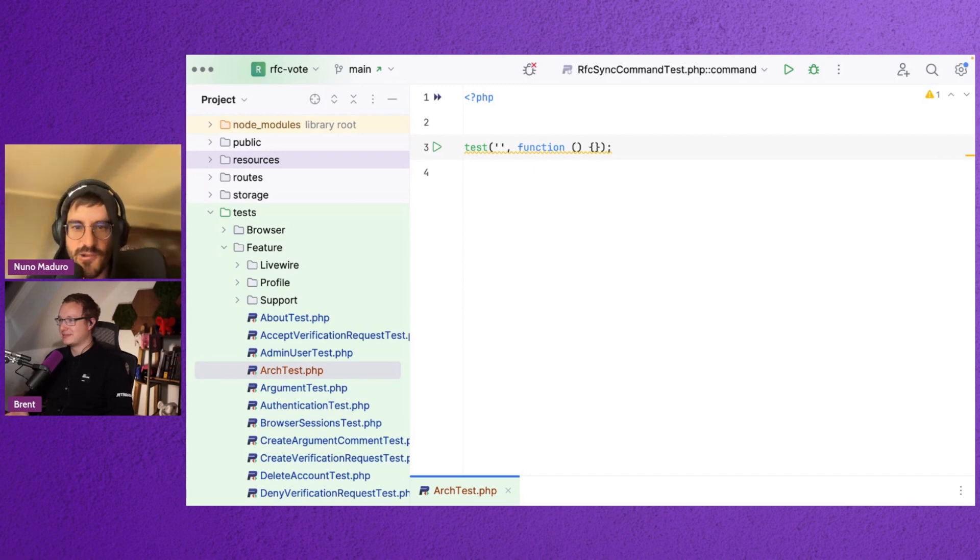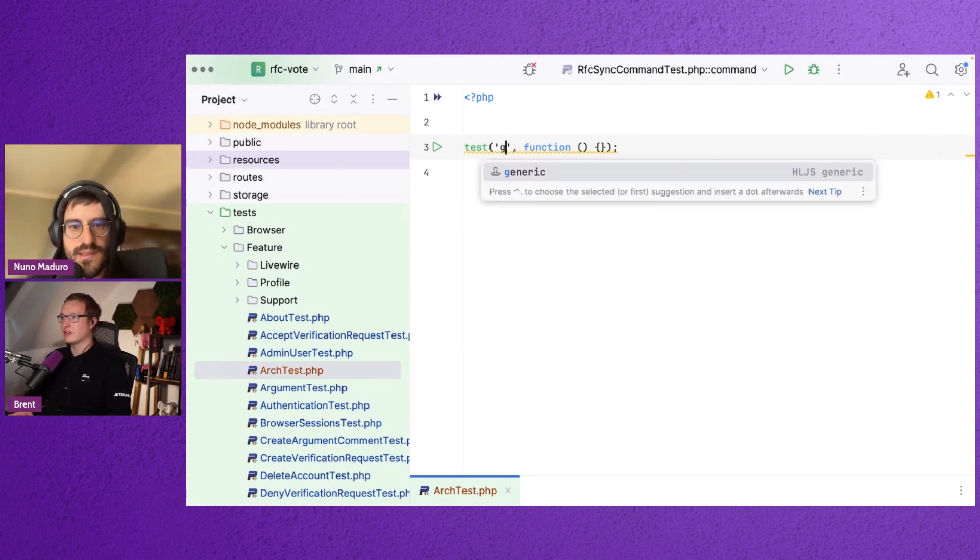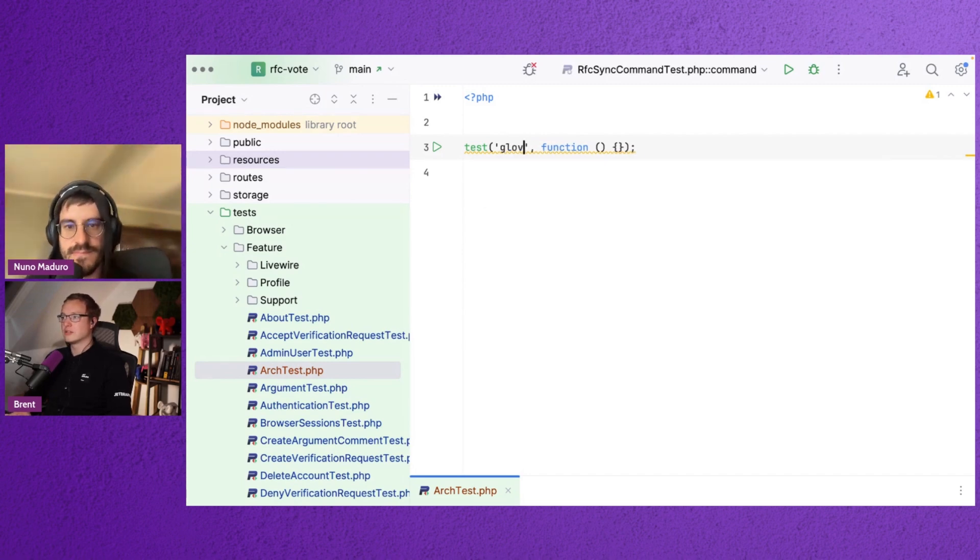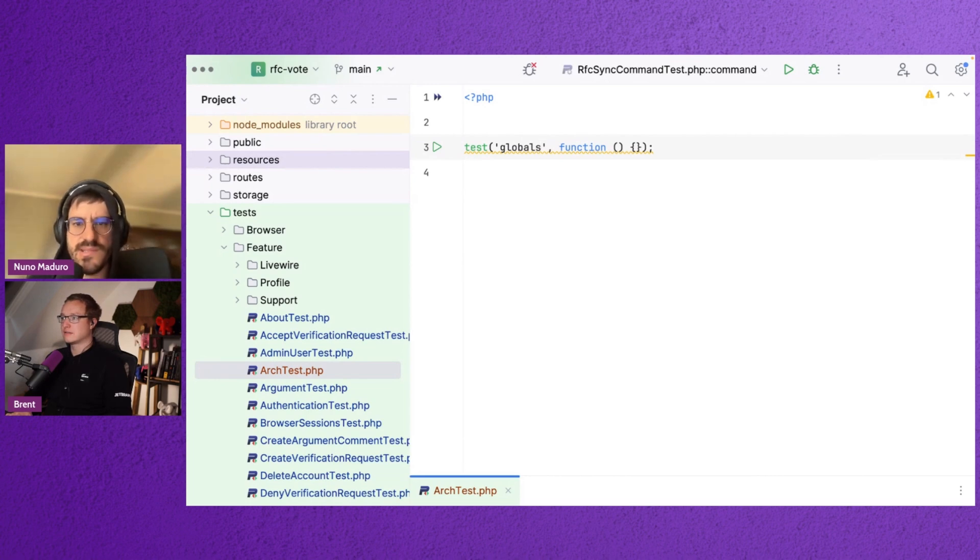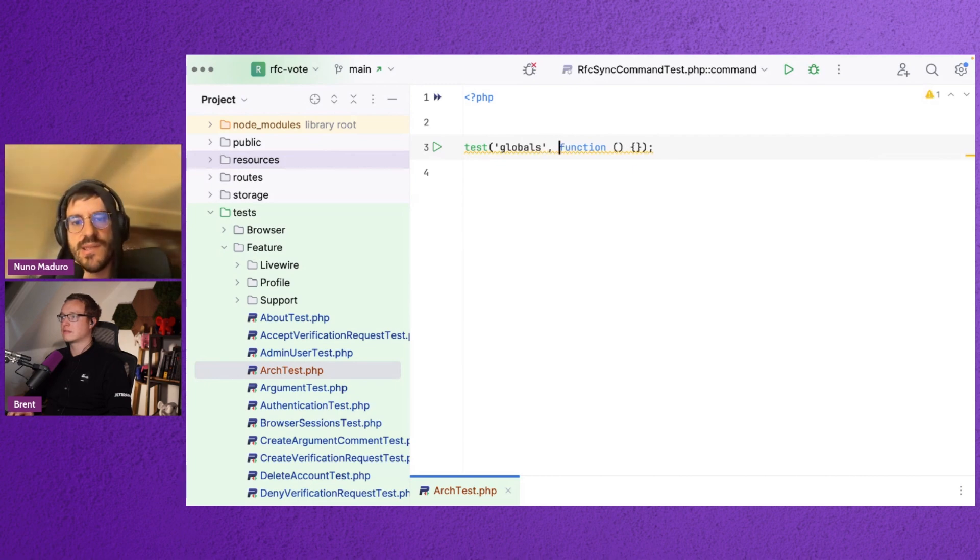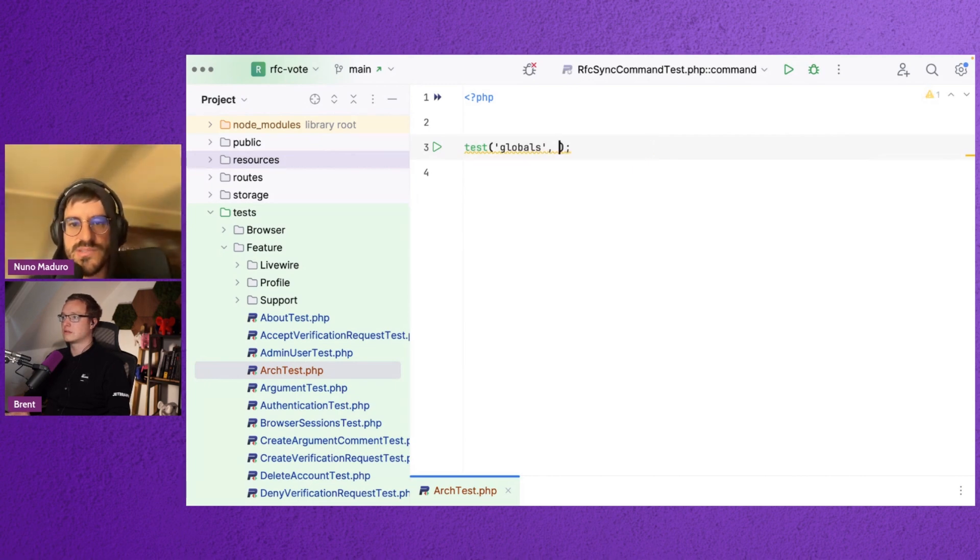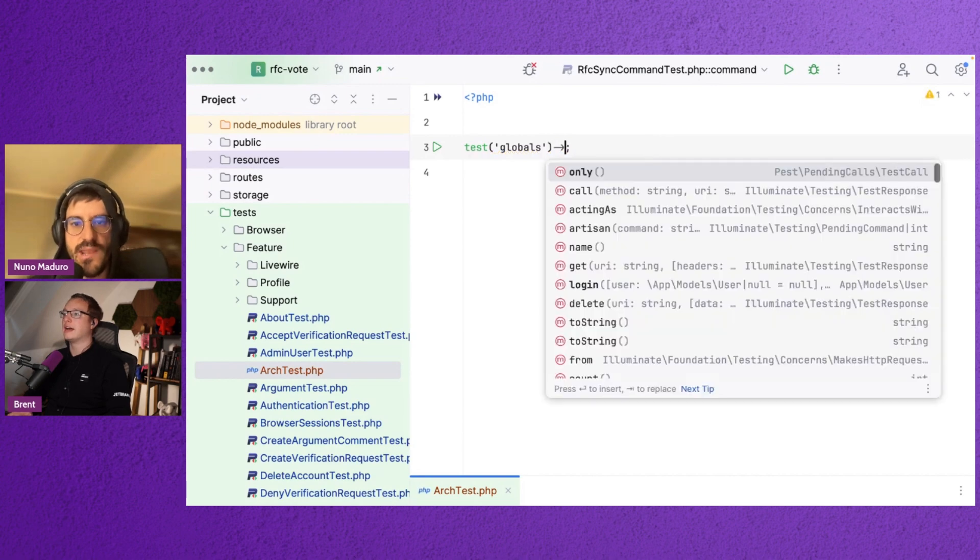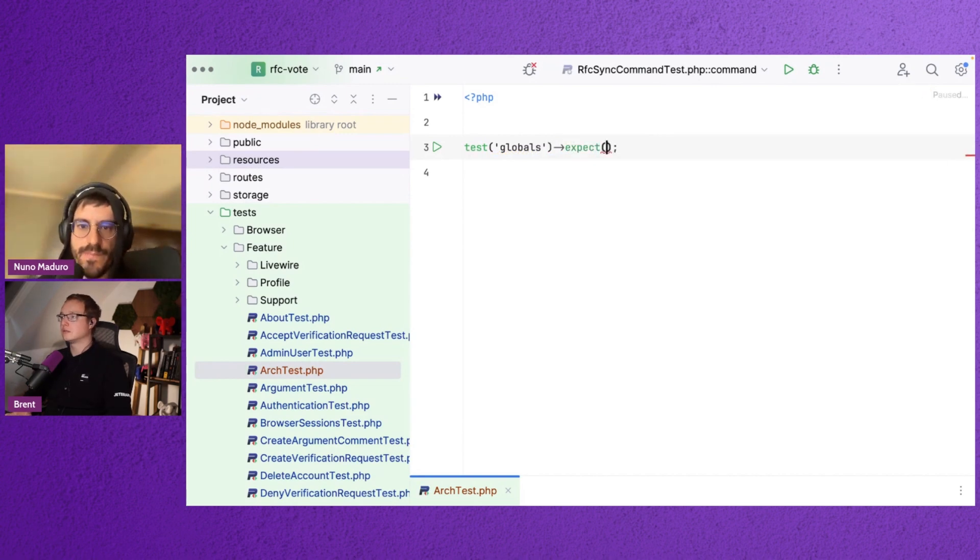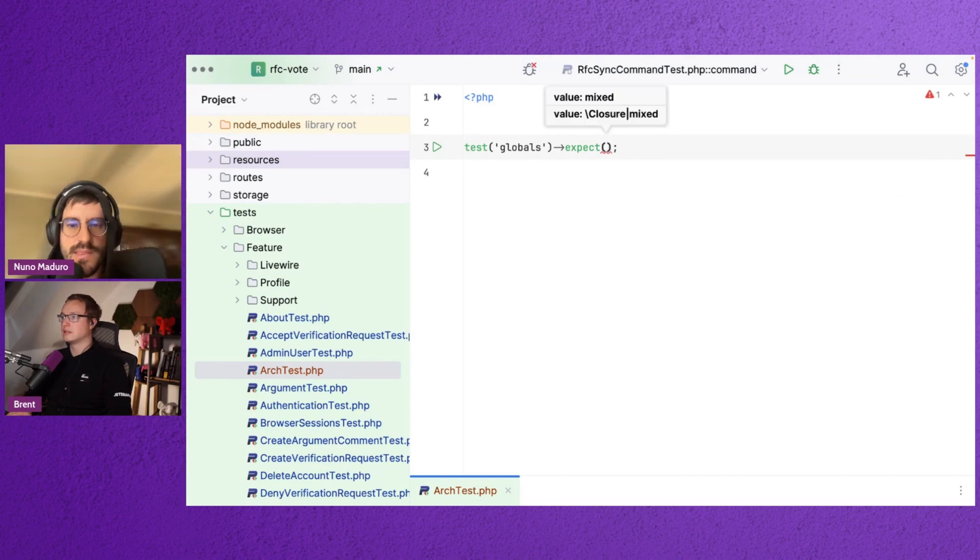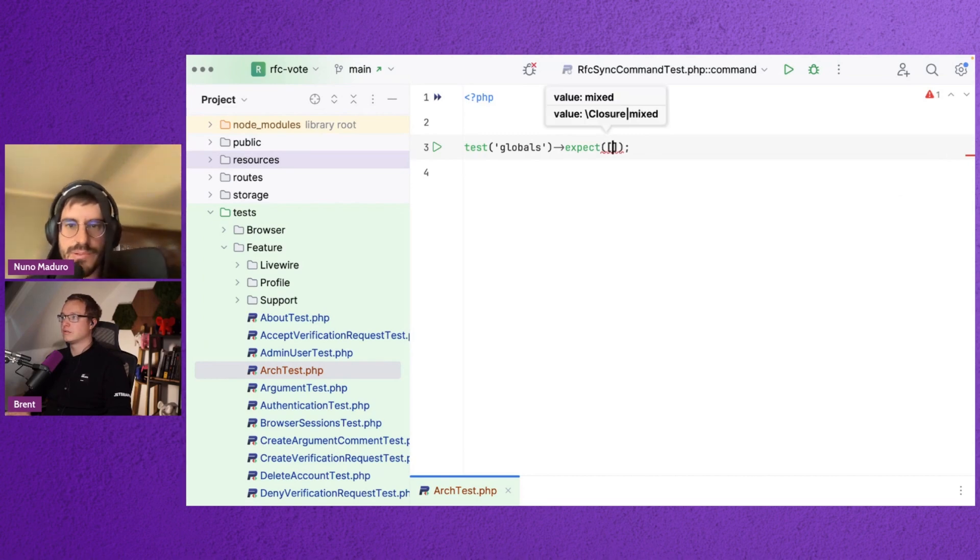So you can type like test globals. Globals? Like this? Yeah. And then you don't have to provide the function, by the way, in certain scenarios, because Pest can—yeah, you can just type test globals and then close the parentheses. And then chain with expect. You can type expect. And then probably an array with DD and dump.